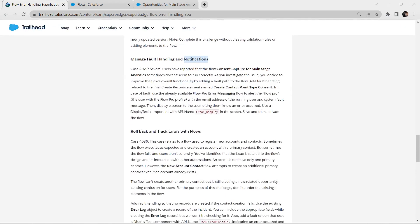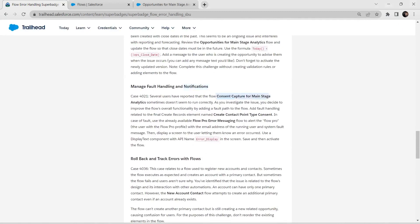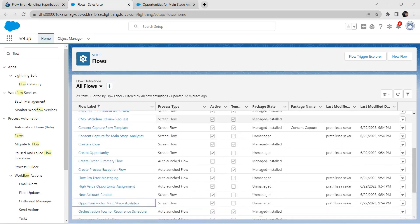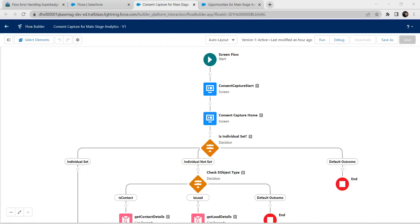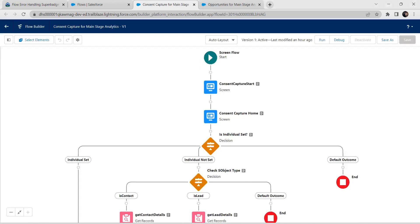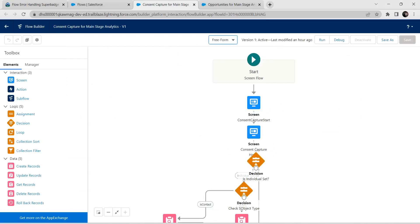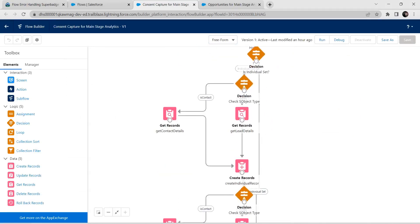For the second challenge, the flow name mentioned is 'Concern Capture for Main Stage'. Let's go back to Flows and select the flow 'Concern Capture for Main Stage Analytics'. Click on that. We are now in the flow — let's drag this to the end and switch the layout to Free Form.